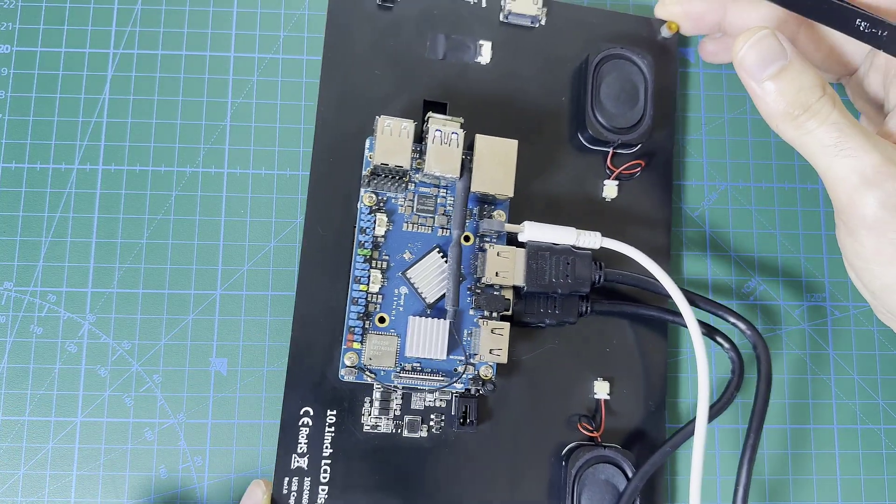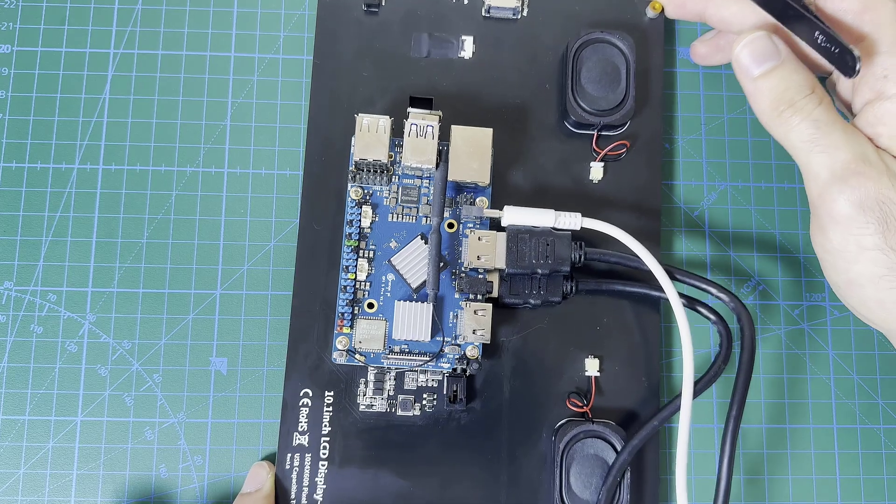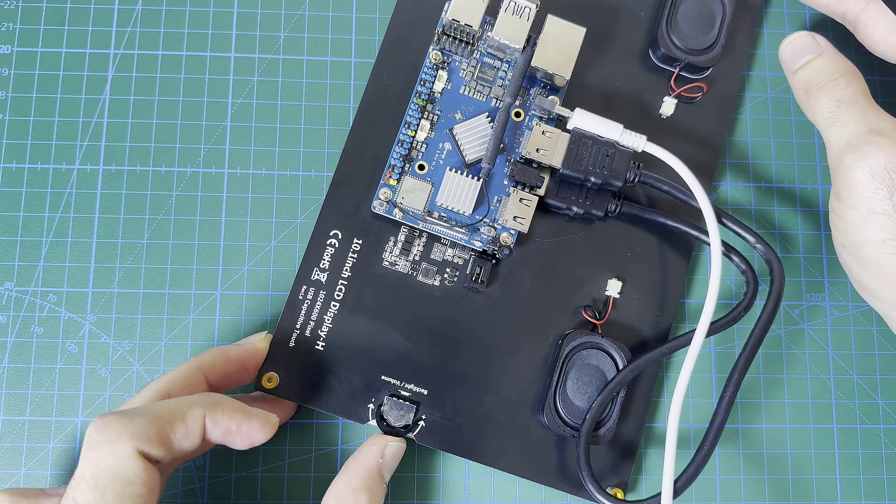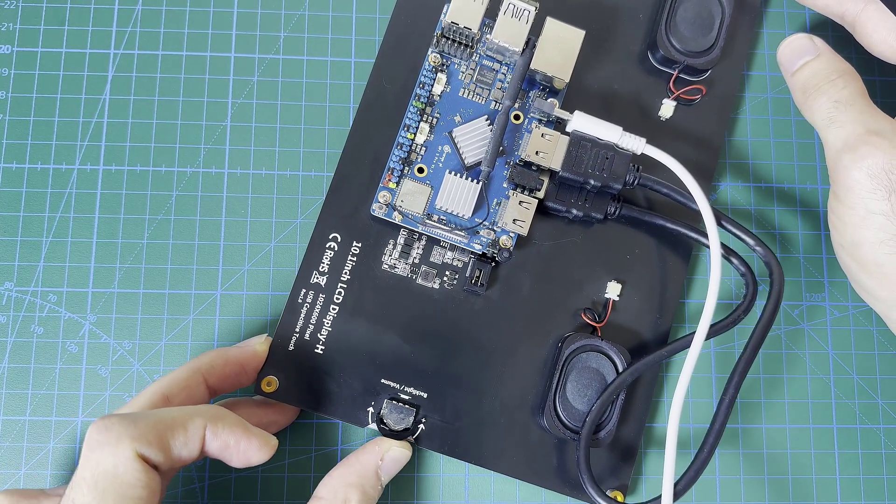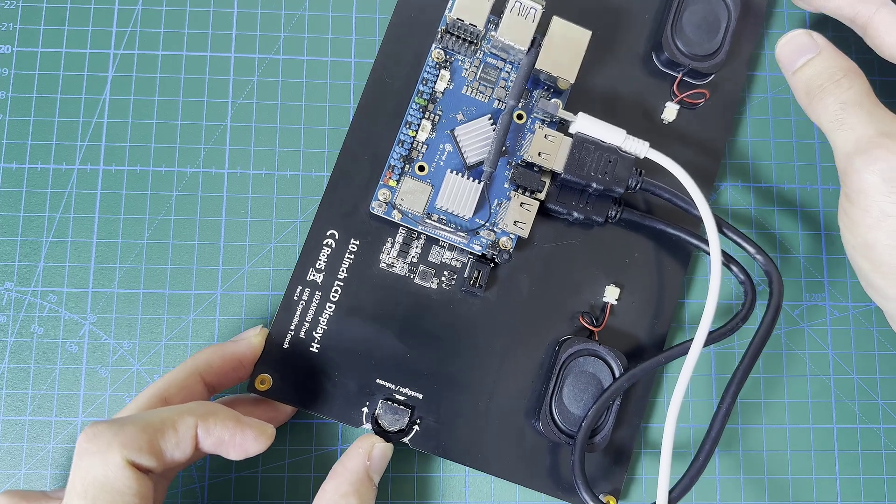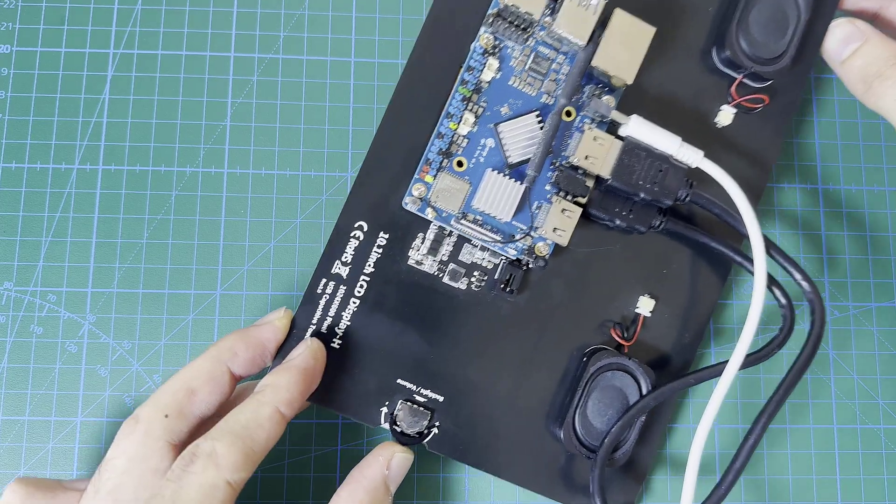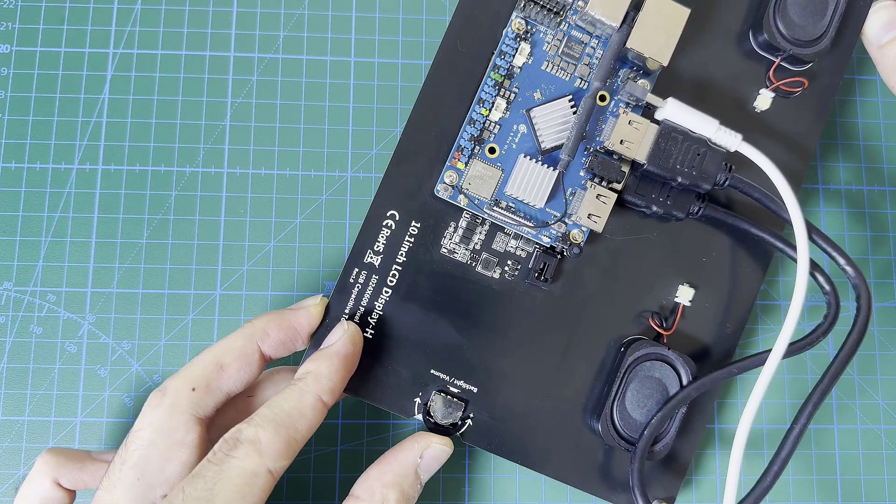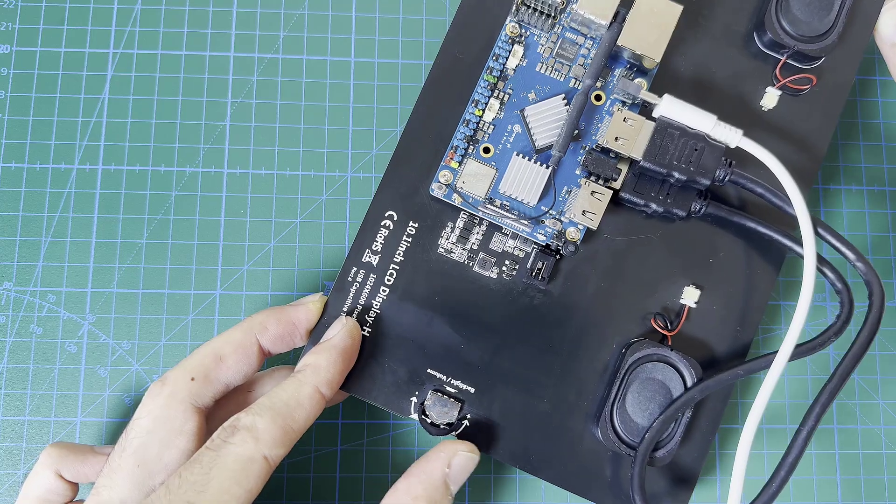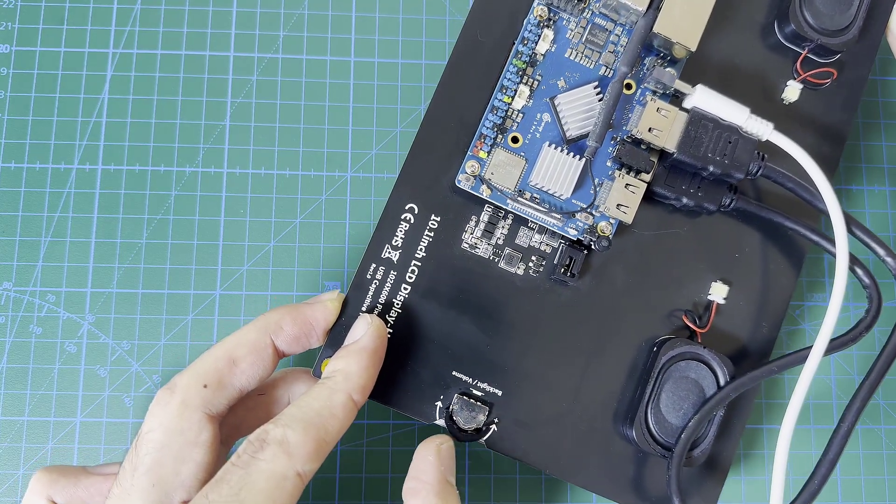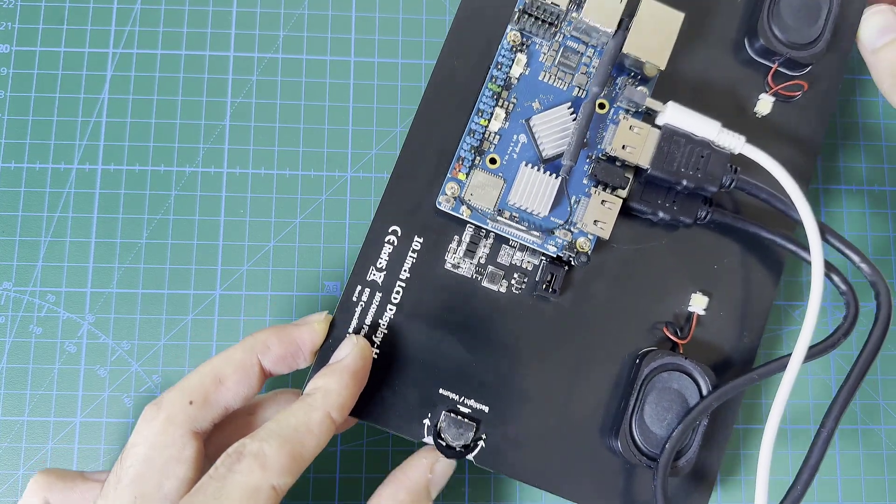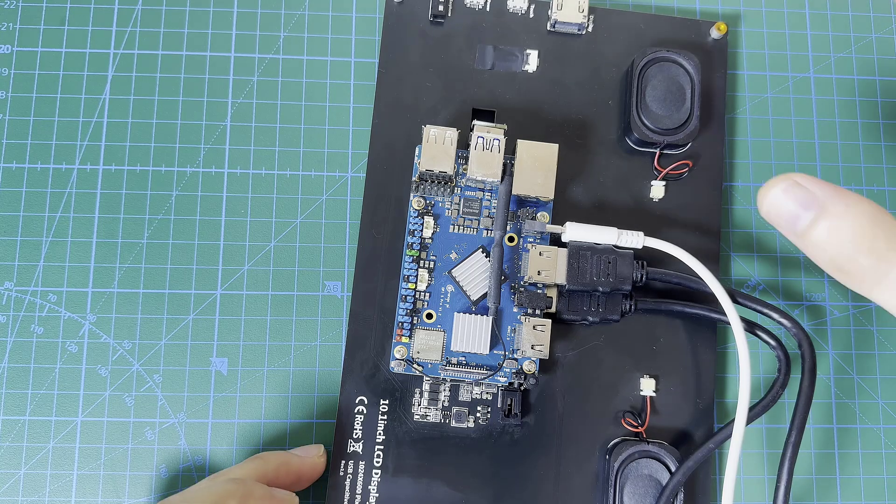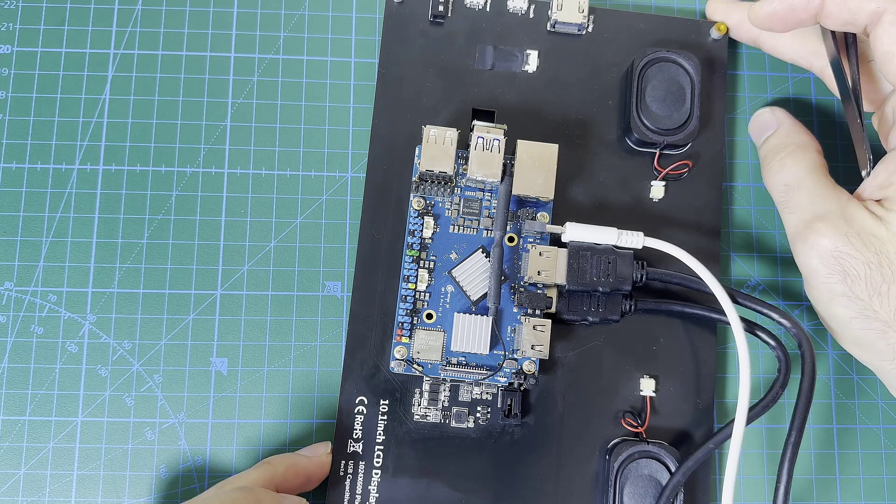The display also has a joystick over here. It can be used to control the audio level and also it can control the display brightness. We'll see that when we turn this setup on.